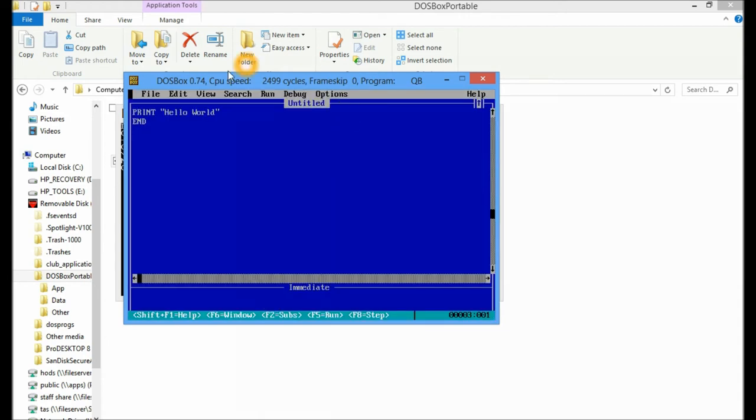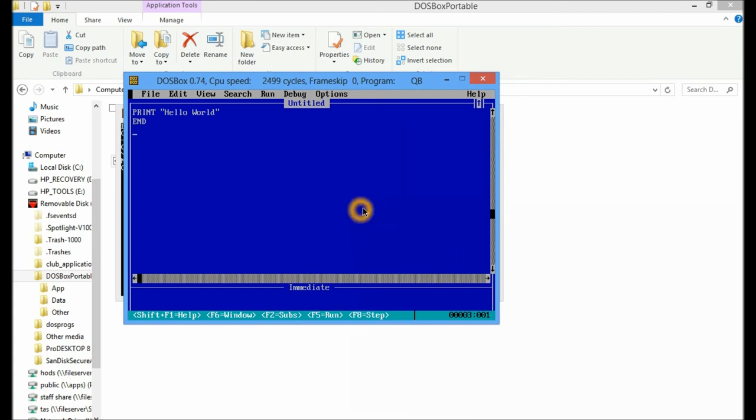Now, sometimes DOSBox won't let the mouse go outside of itself. So if you need to get out, if you have that problem, if you press alt tab in typical windows fashion that will allow you to change windows and exit out of things.